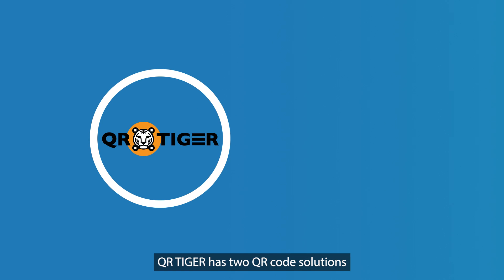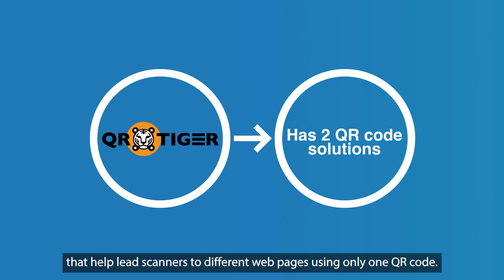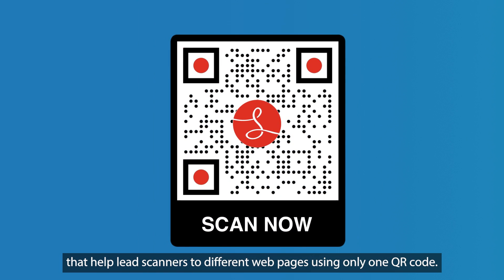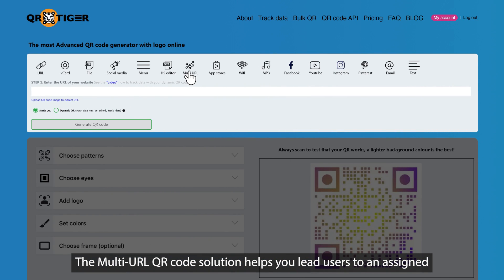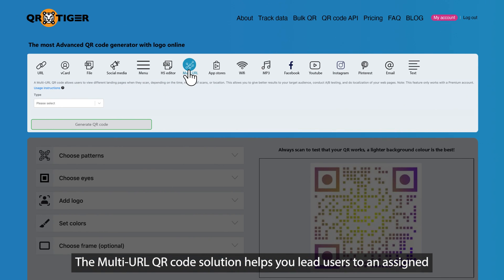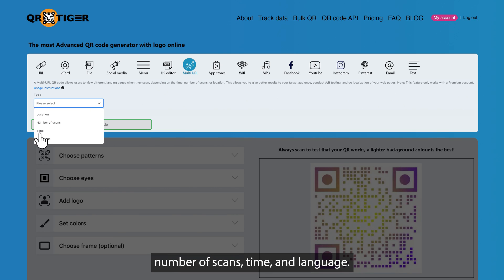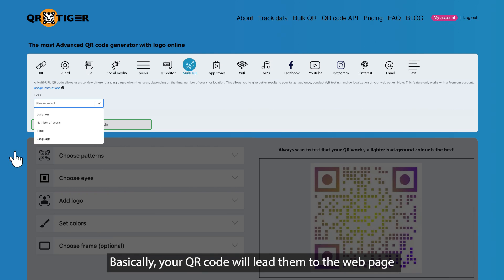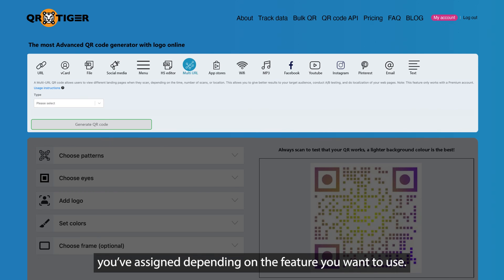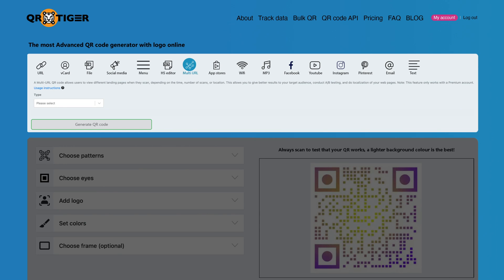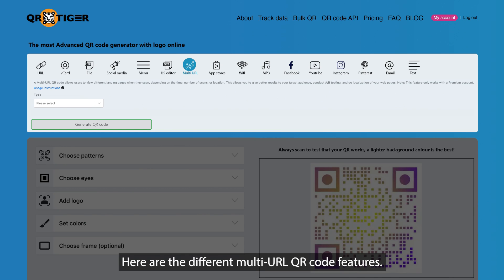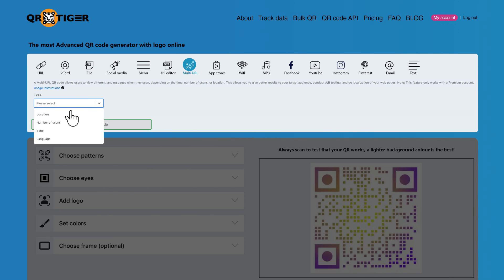QRTiger has two QR code solutions that help lead scanners to different web pages using only one QR code. The MultiURL QR code solution helps you lead users to an assigned web page depending on their location, number of scans, time, and language. Basically, your QR code will lead them to the web page you've assigned depending on the feature you want to use. Here are the different MultiURL QR code features.